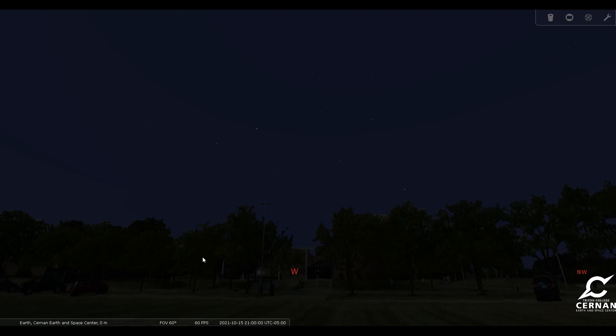So here we are standing in front of the Cernan Earth and Space Center. We have our date set for October 15th, so right in the middle of the month, and our time is set for 9 o'clock in the evening. It's about two hours after the sun sets, which is the best time to go outside.